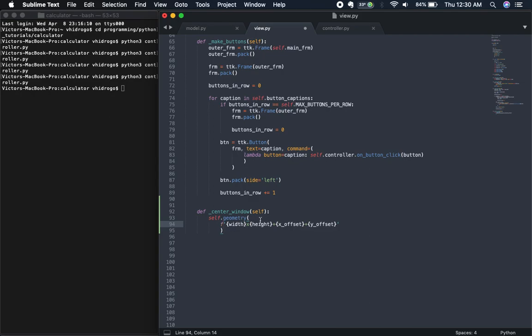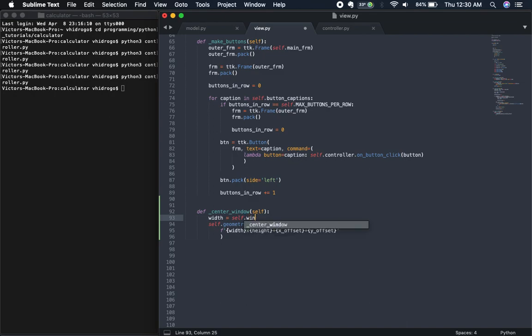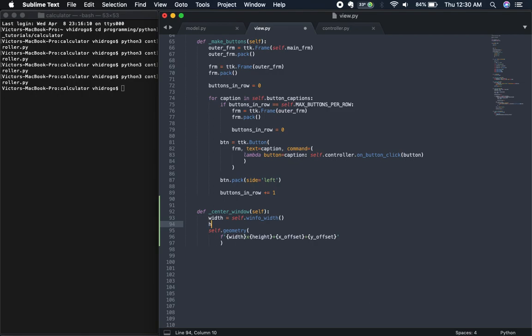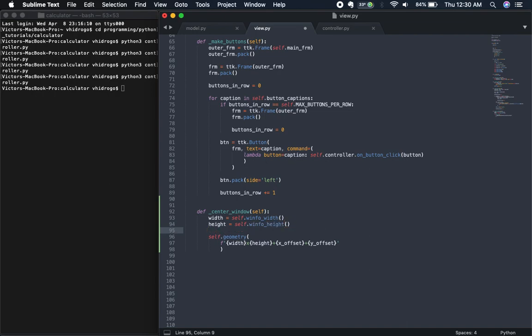To get the width of the window we call the `winfo_width` method, which gives us the width of our calculator window. Similarly, `winfo_height` gives us the height. Now that we have the width and height of our window, we can calculate the x and y offsets.